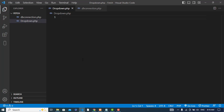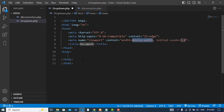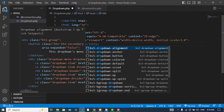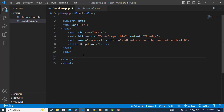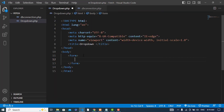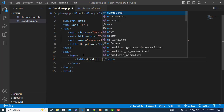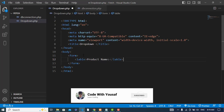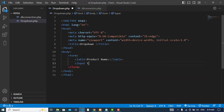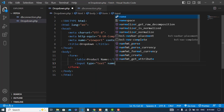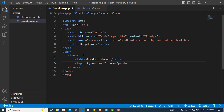First I will create a form. The first field will be an input field — for example, a label for product name.